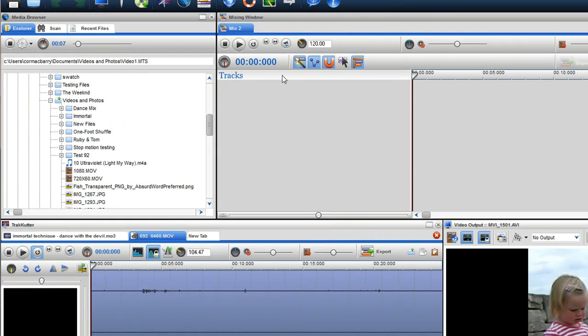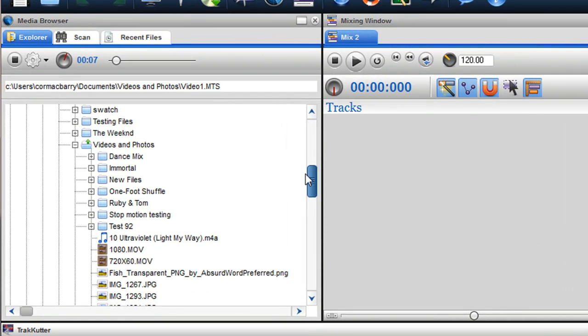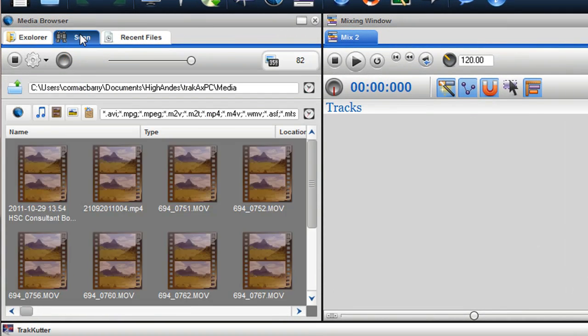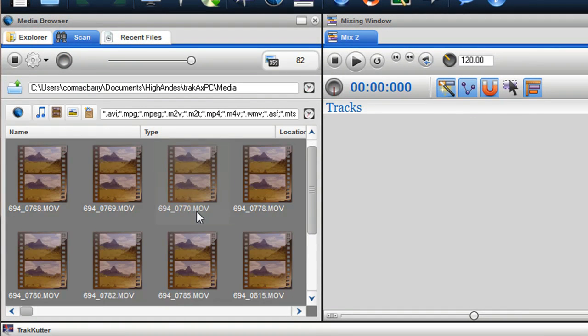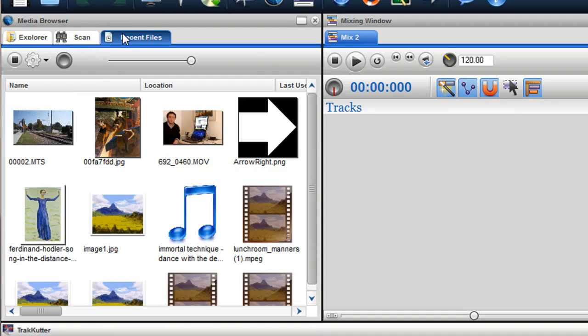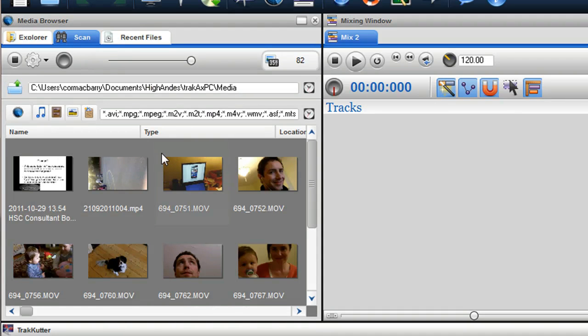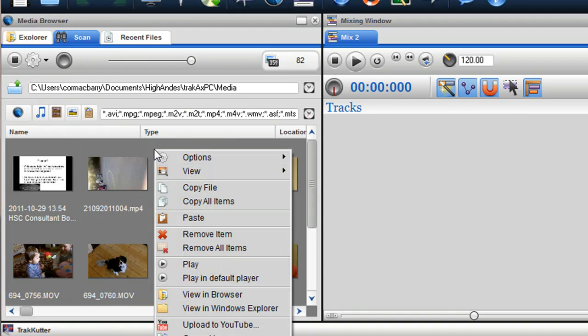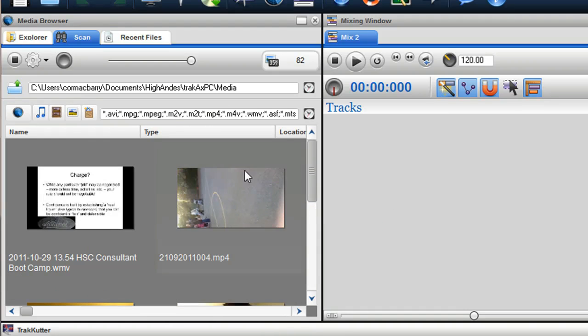Another nice feature is the ability to view the thumbnails of media in both the scan and recent file tabs. You can change the thumbnail size by right clicking in the scan area and selecting view, then choose an option from the drop down menu.